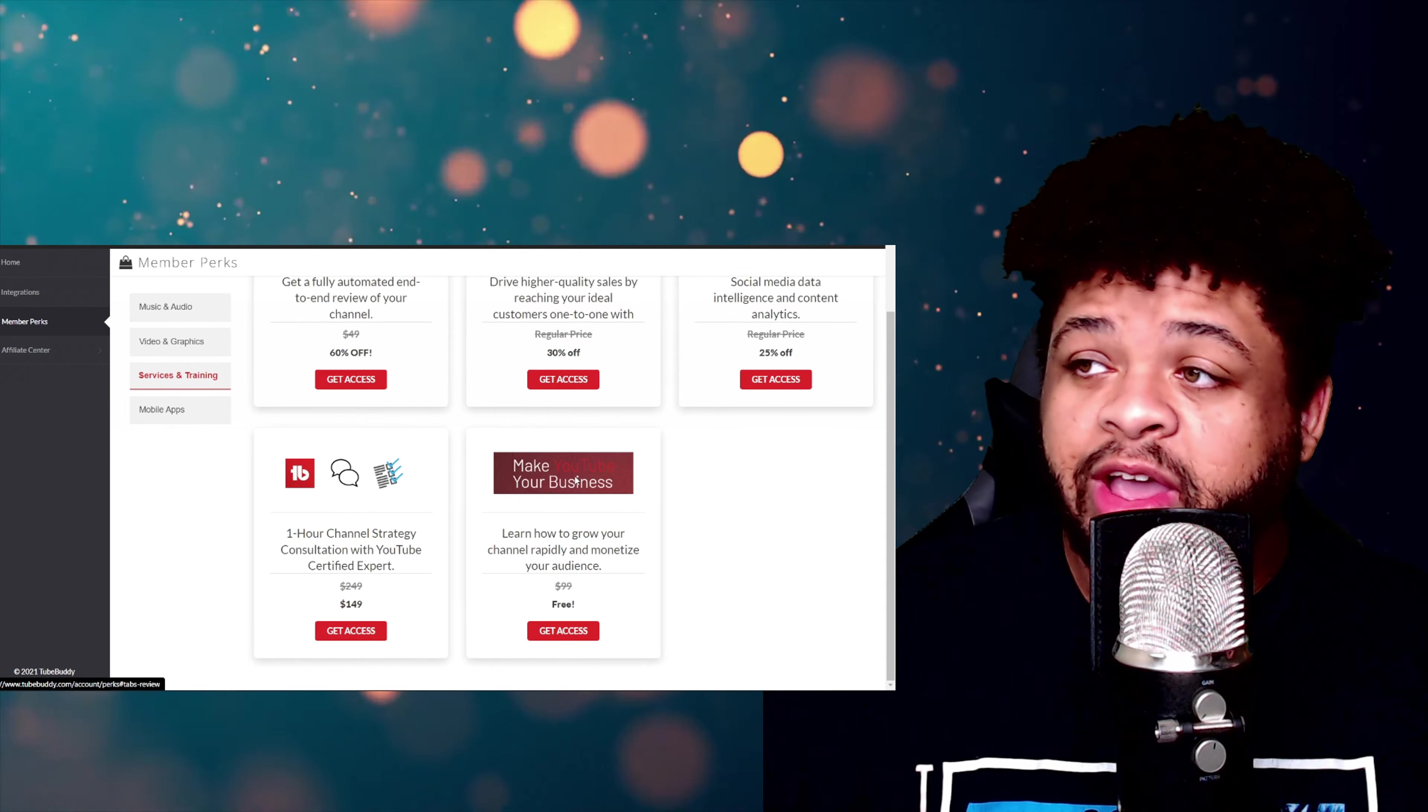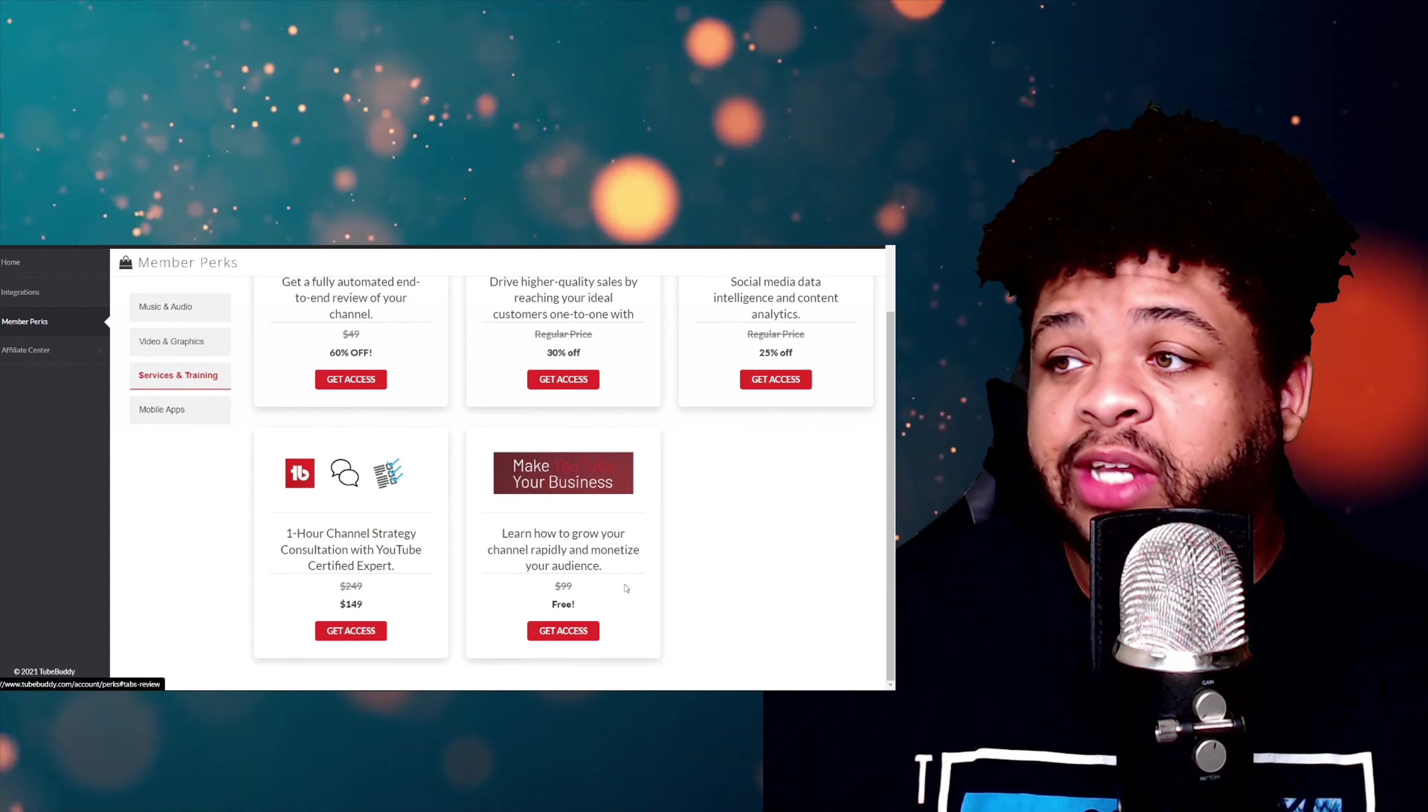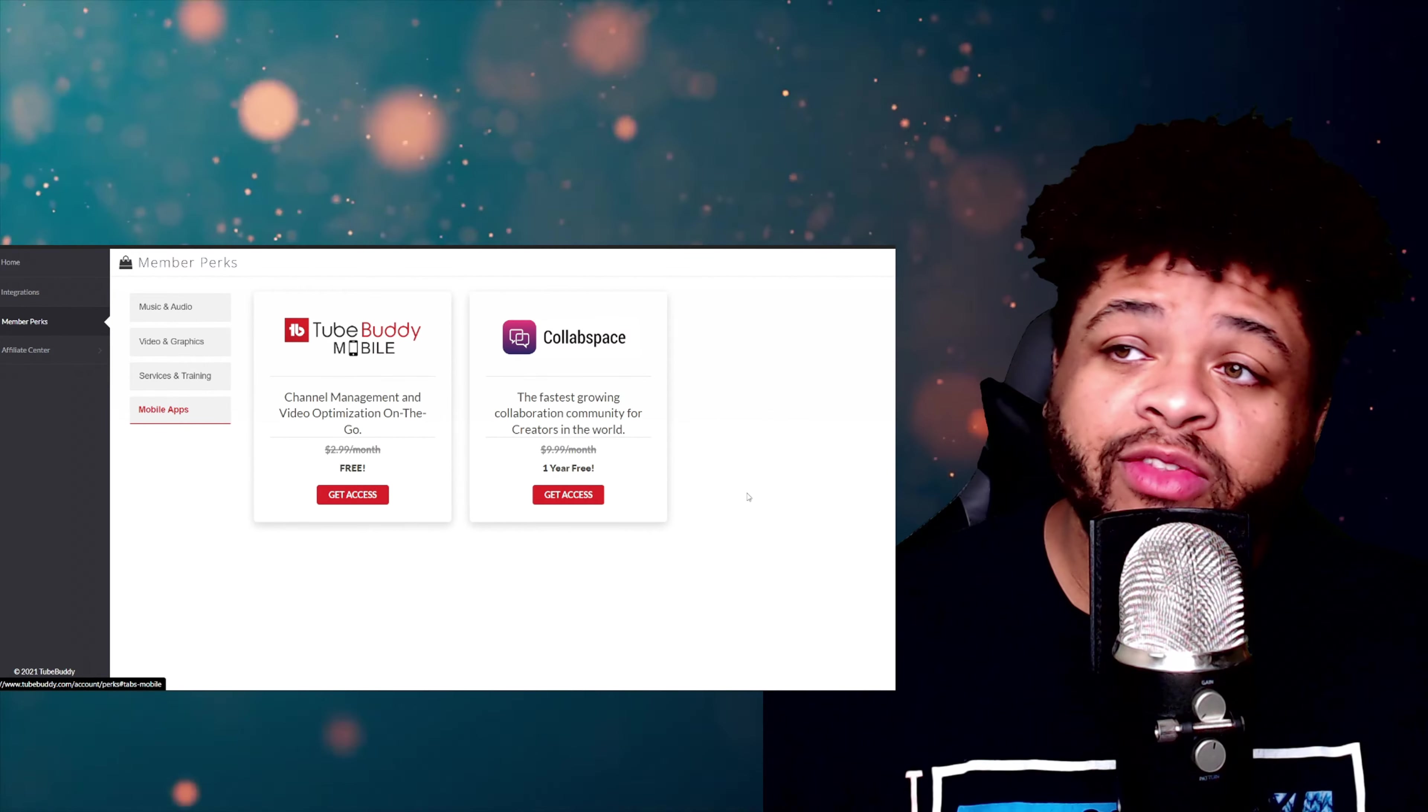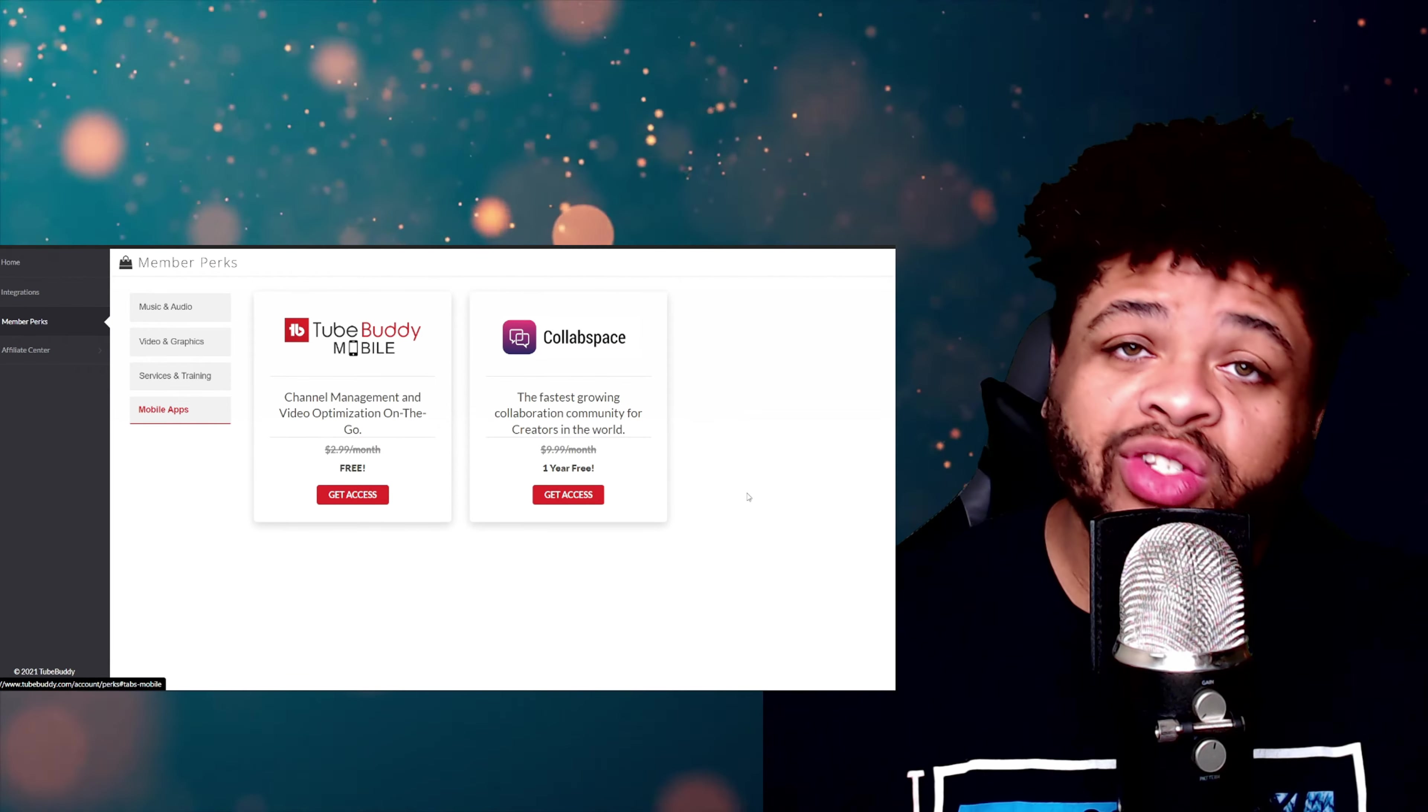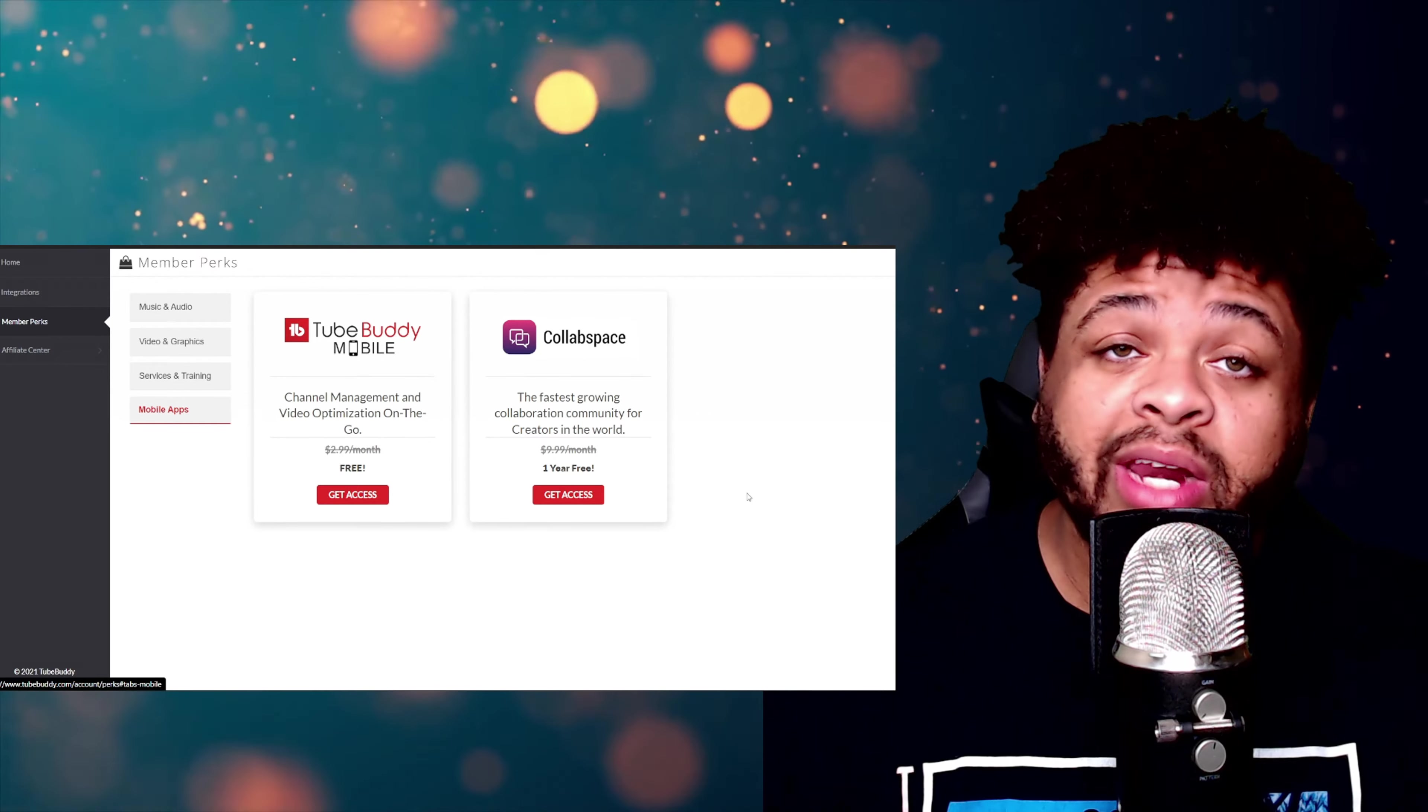Then right here you have Make YouTube Your Business—Learn How to Grow Your Channel Rapidly. That's going to be free instead of $100 bucks. And that's not all. They even have the Mobile App section right here. As you can see, TubeBuddy Mobile—usually it's $2.99 a month, you're going to get that for free.